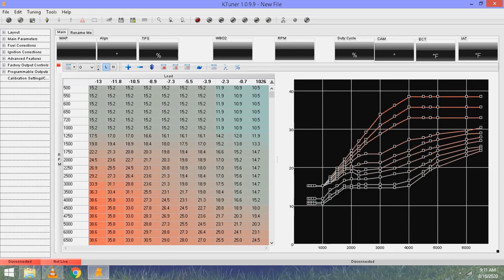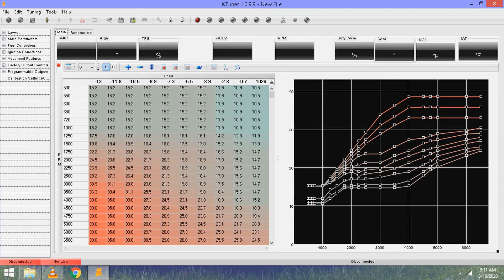I have my base tune up on KTuner and I'm going to walk you through how to adjust your idle, then show you how to pull up tunes as well.